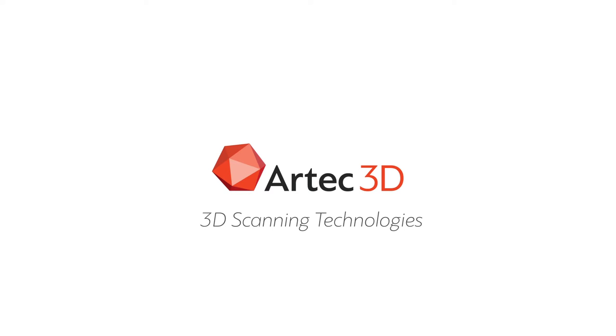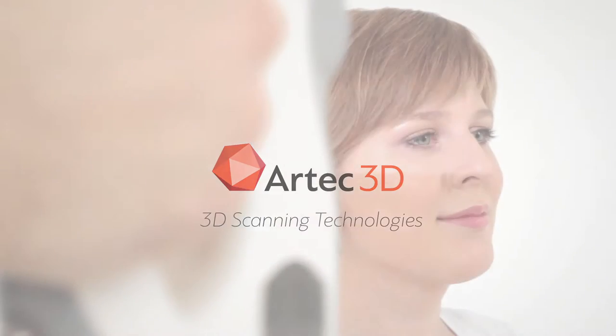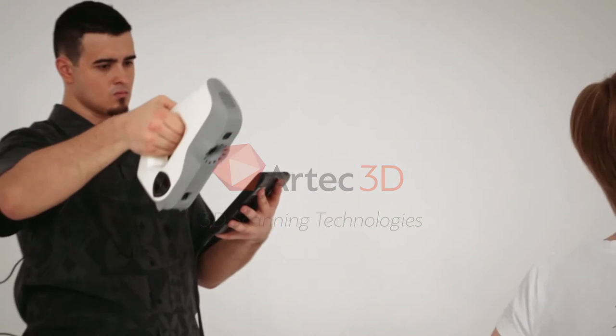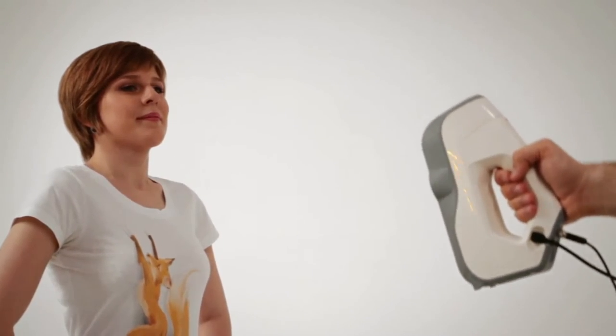Welcome to Artec's video lessons. In this lesson you will learn how to scan a human body with Artec EVA.